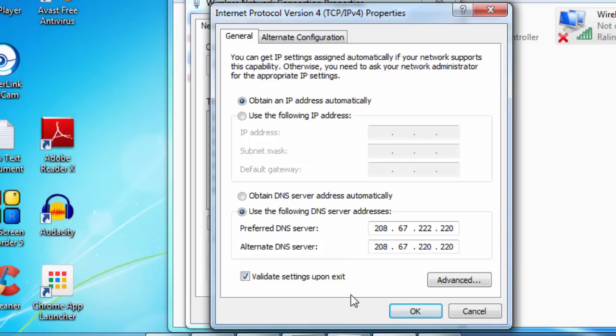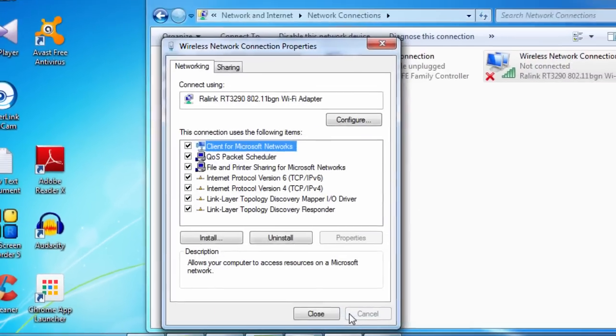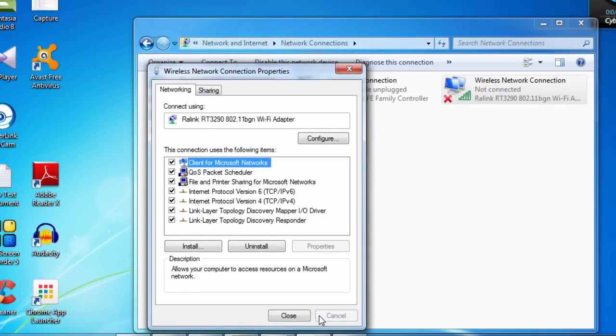Then finally, you click OK. Close everything.